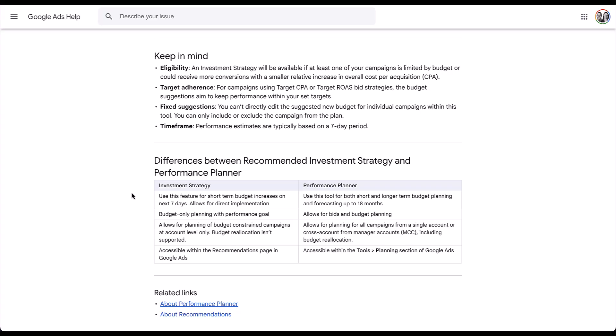The performance planner is available for all campaigns in your account or MCC, not just budget-constrained campaigns, and there is some suggestion for budget reallocation. Investment strategy: short term, budget only, hitting a performance goal for a very short period of time. Performance planner is more forecasting — understanding what either the next week or the next almost year and a half is going to look like.